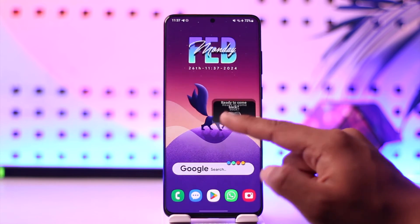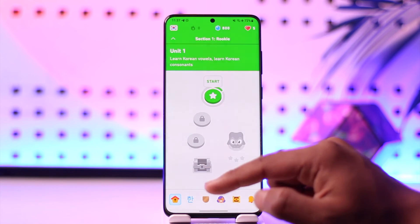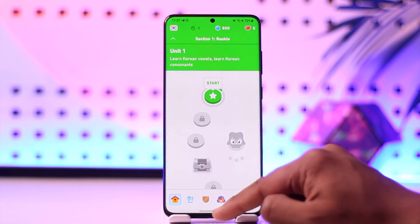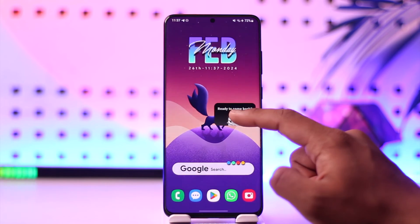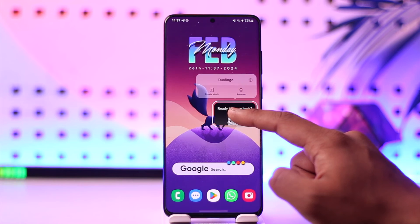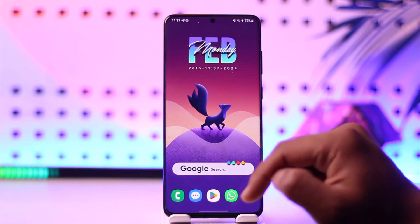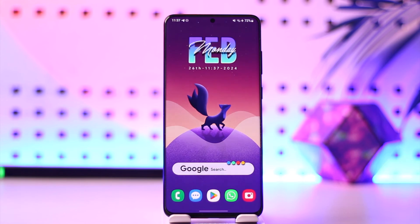Next time whenever you tap on this widget with a short tap, it will take you directly to your course. This way you can turn on the Duolingo widget.